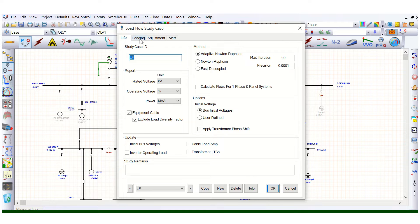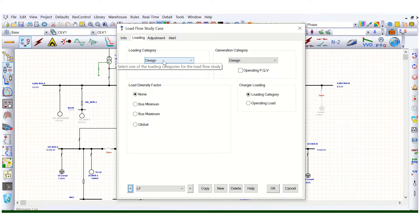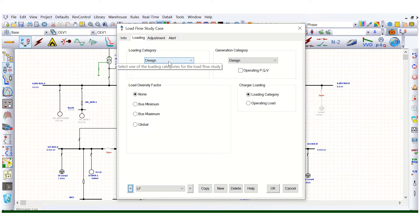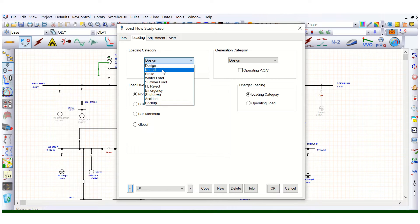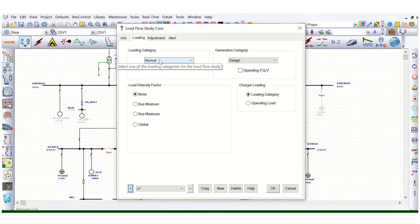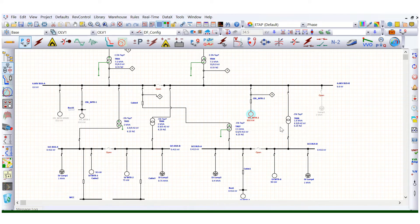Under this study case editor, we can assign whether it is normal or design. If it is selected as design, that means we are simulating this load flow analysis considering 100 percent load, that means the rated connected load. That will be the maximum rated connected load, but that will not reflect the real scenario. So in that case we need to select the normal option, which means 80 percent, 85 percent, or 90 percent. Here we are not defining any load diversity factor.